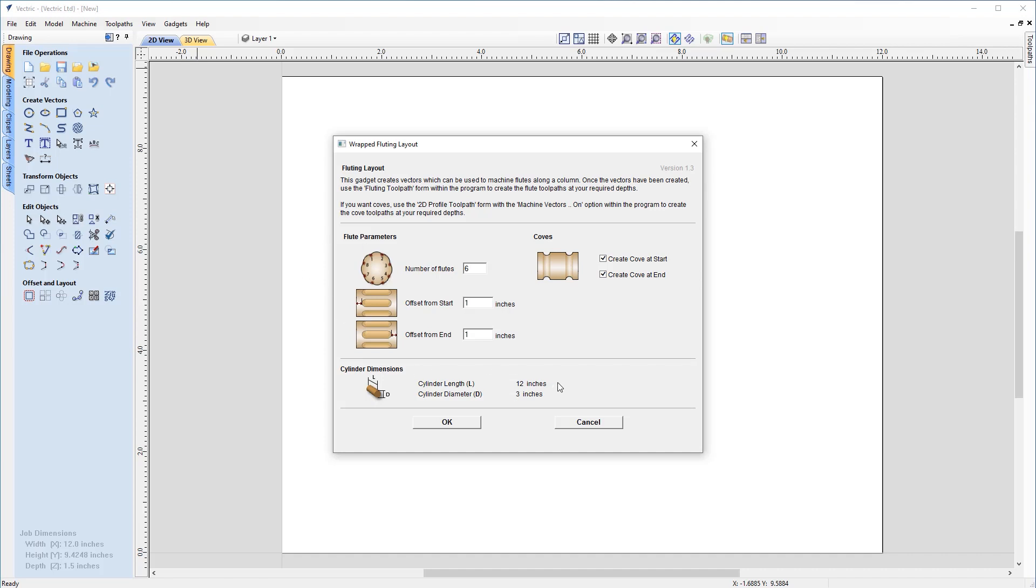So with that all set, you can see our cylinder dimensions that we set up in our job sheet earlier are also represented down here as well. We've got our length 12 inches, our diameter three inches. So with that all set, ready to go. Let's hit okay.